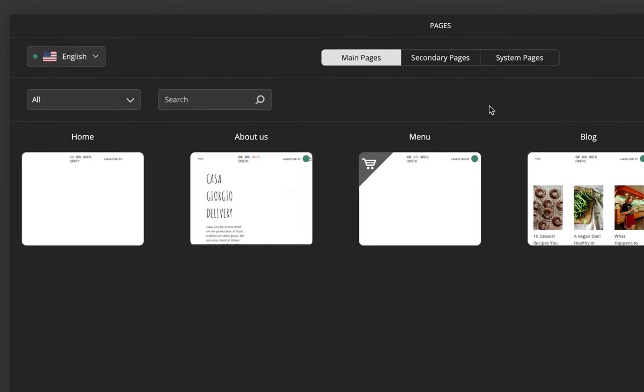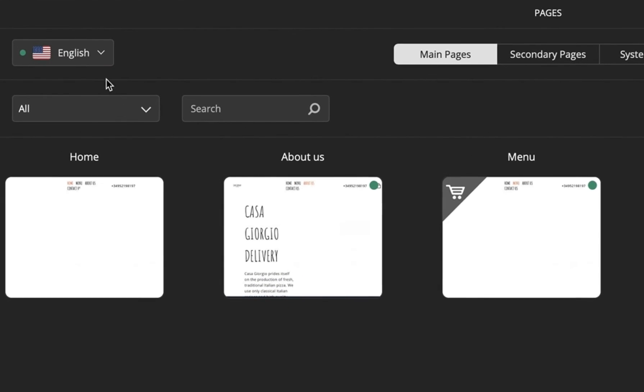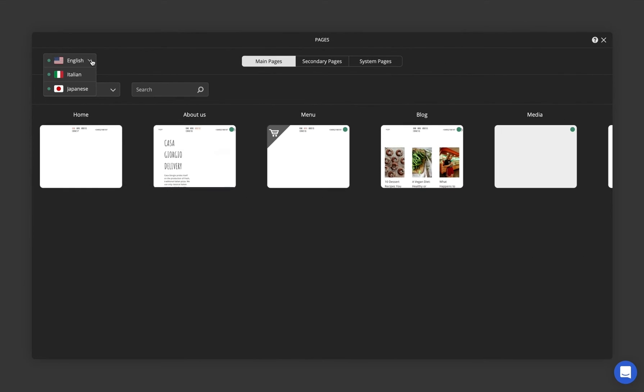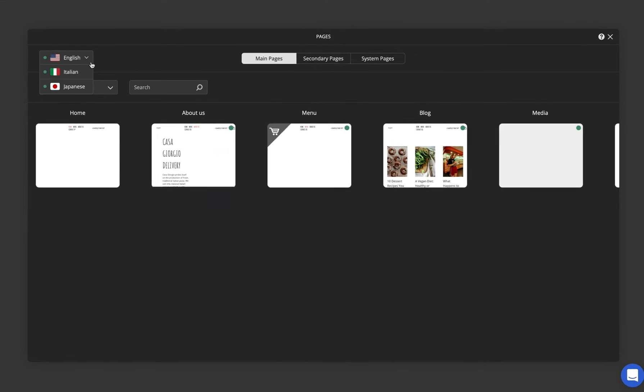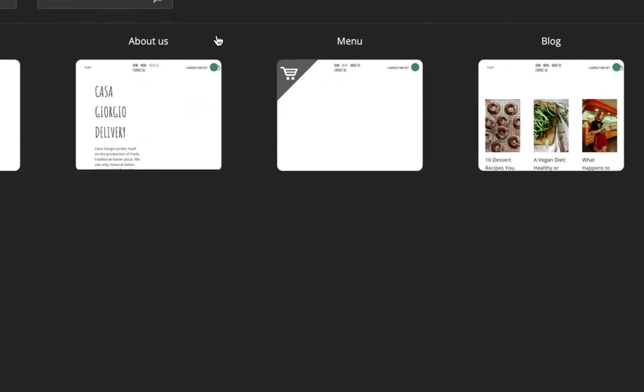There is a language switcher on the top left corner. It allows you to manage the pages designated for each language you have added.